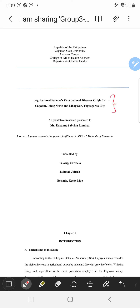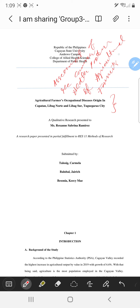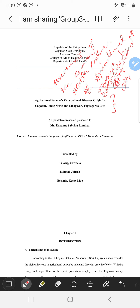I suggest it would still be qualitative but the title should be: 'Assessment of the Common Health Problems of Farmers' — or agricultural farmers — in selected barangays of Tuguegarao City.